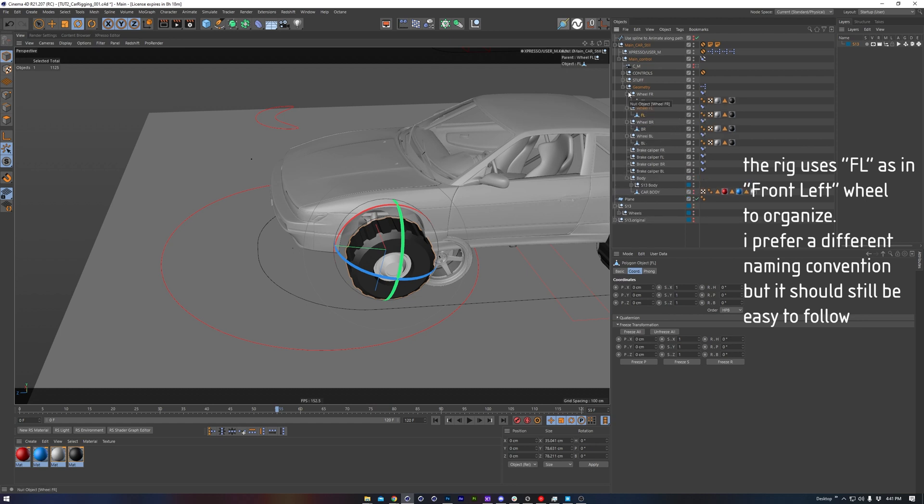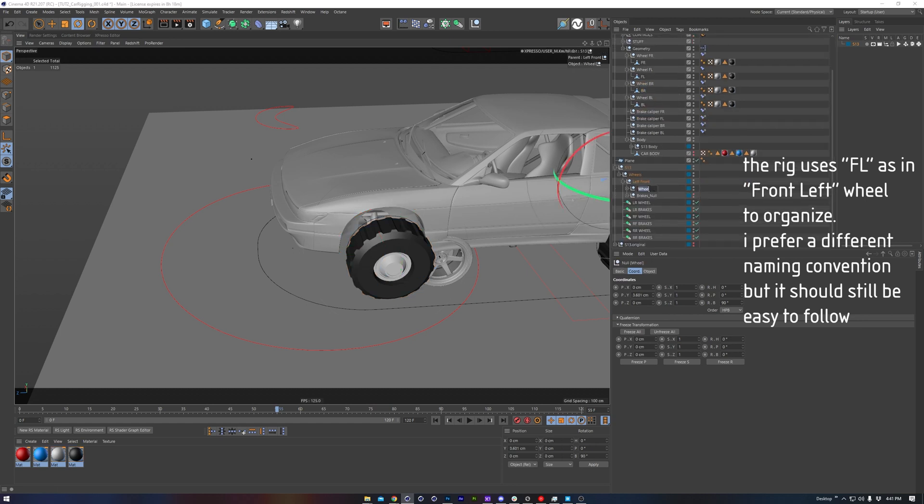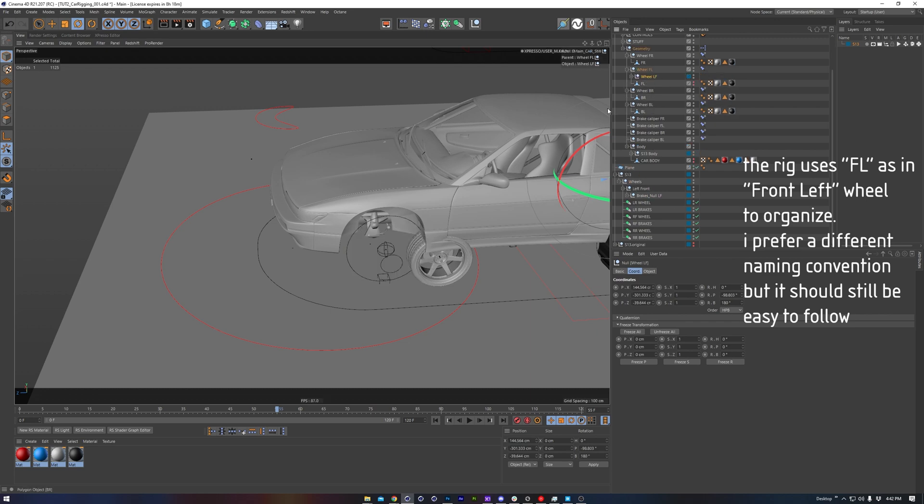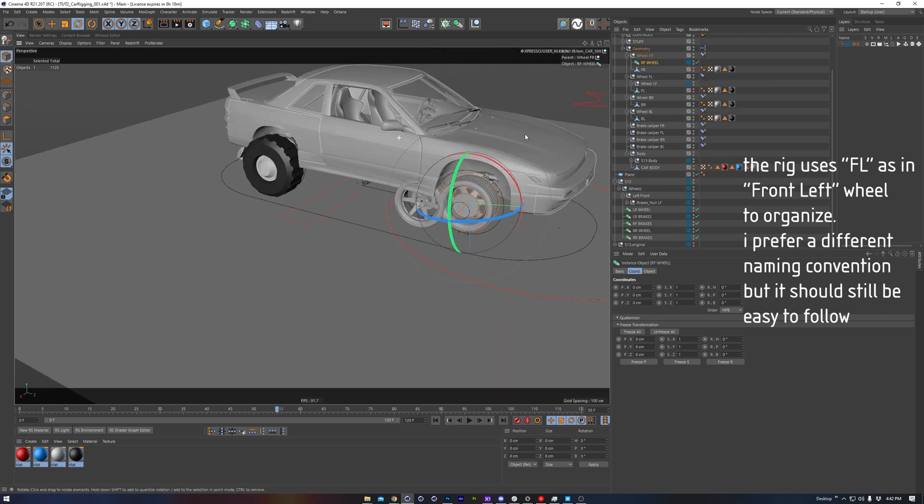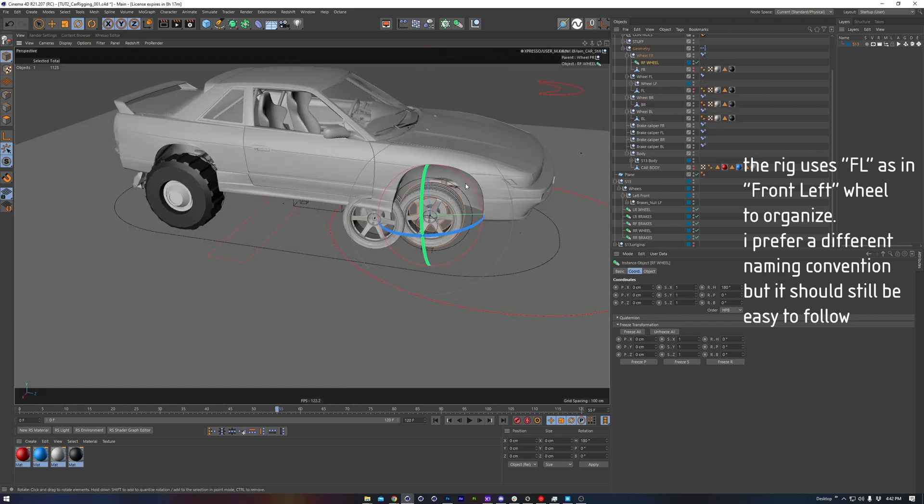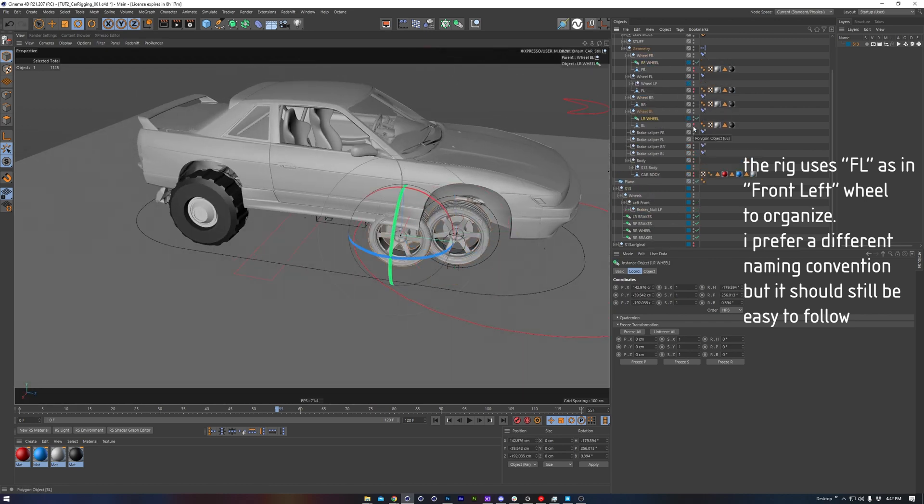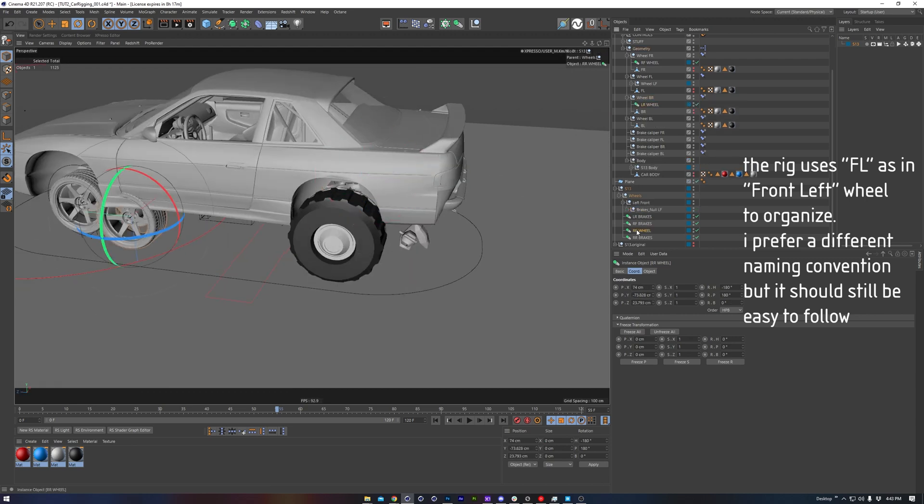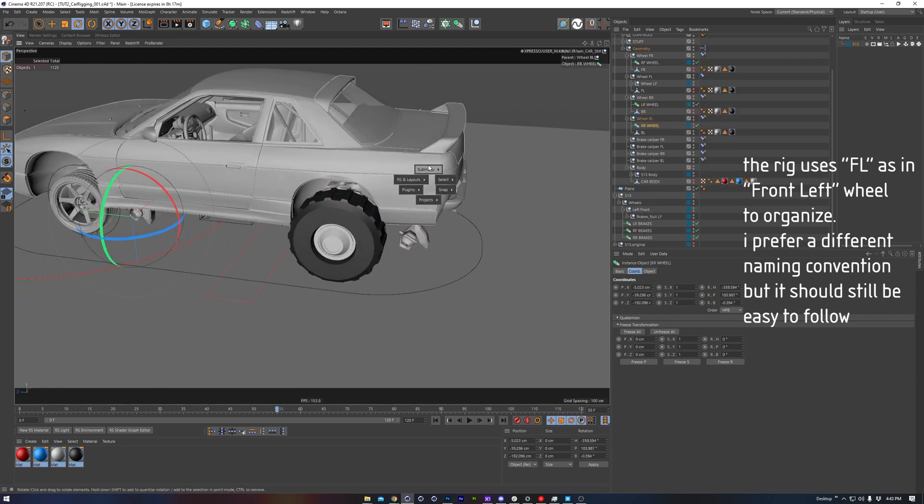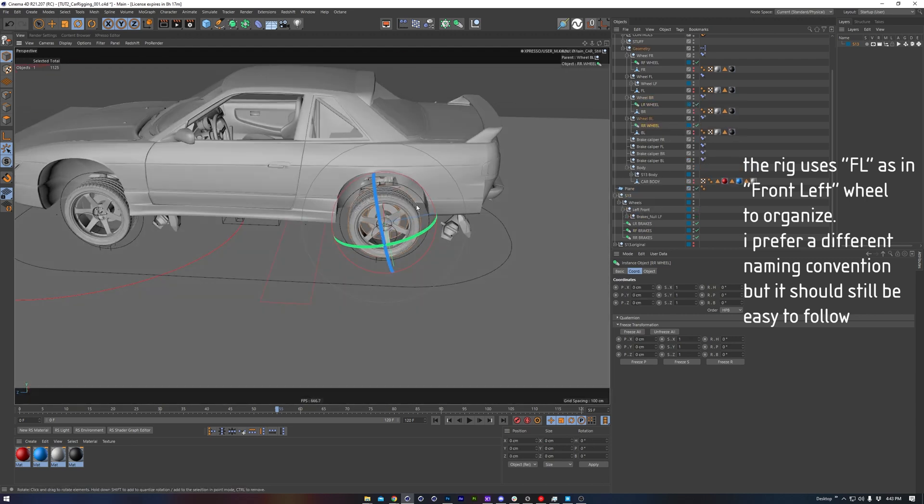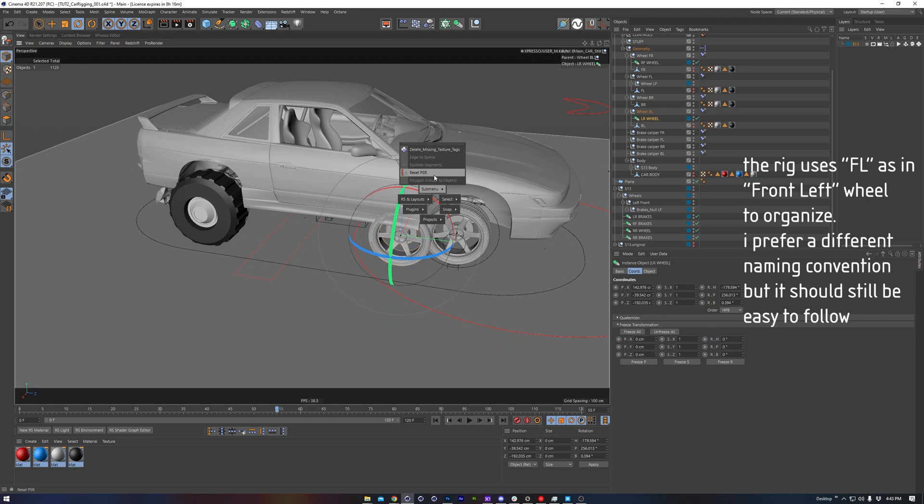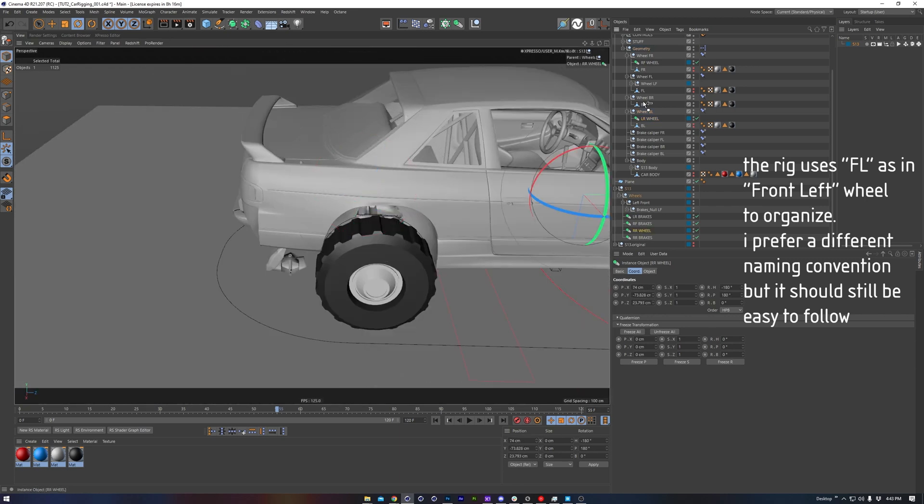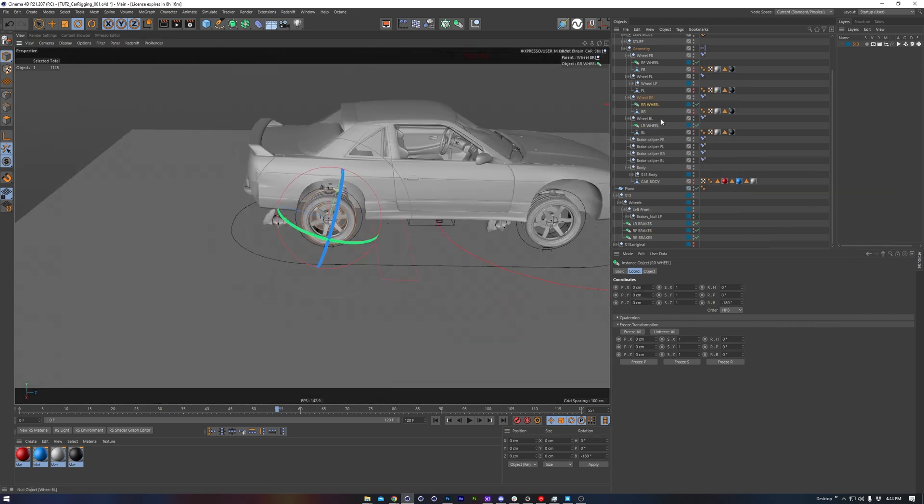We see in the rig the corresponding nulls for the four wheels. So I'll get those in place now. With the four wheels in place and their corresponding nulls, and all of their positions reset, we can move on to the brakes.